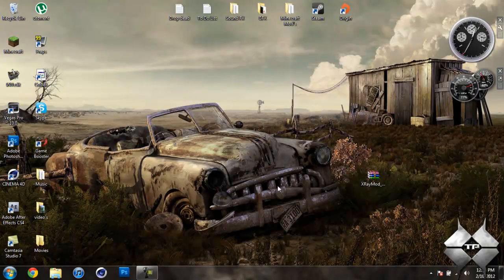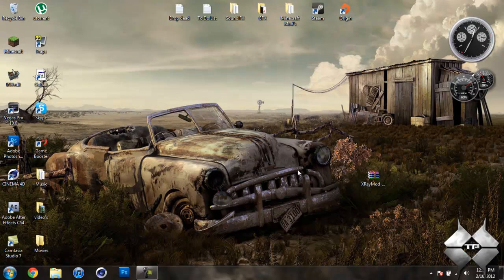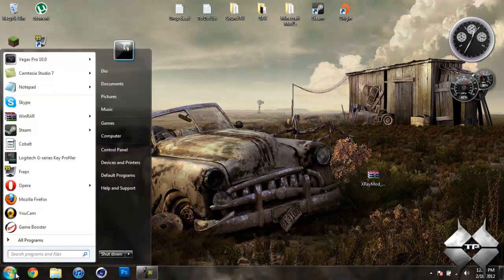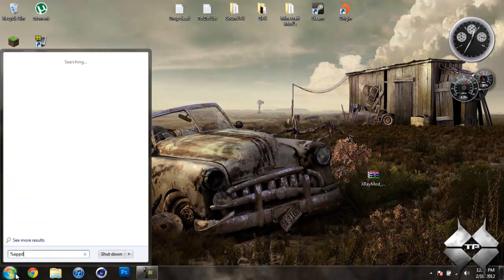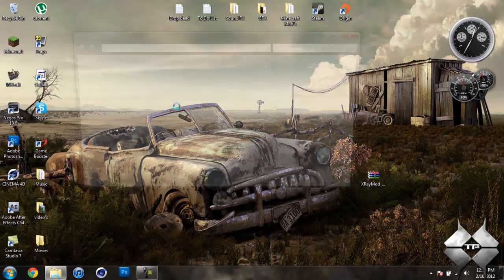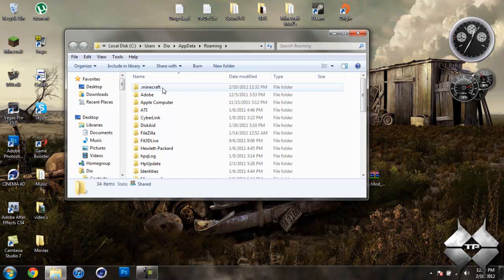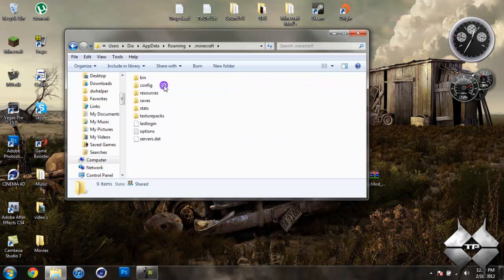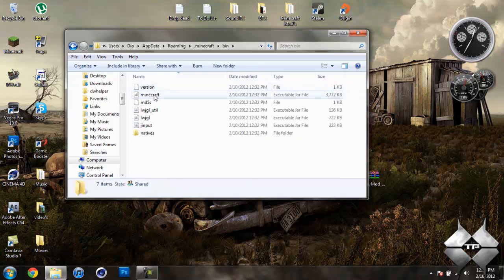So that is how to download the X-Ray mod. Now when you're ready to install it, come over to Start. Then type in %appdata% just like this down here. Open up your Roaming folder, then open your .minecraft, then open your bin.